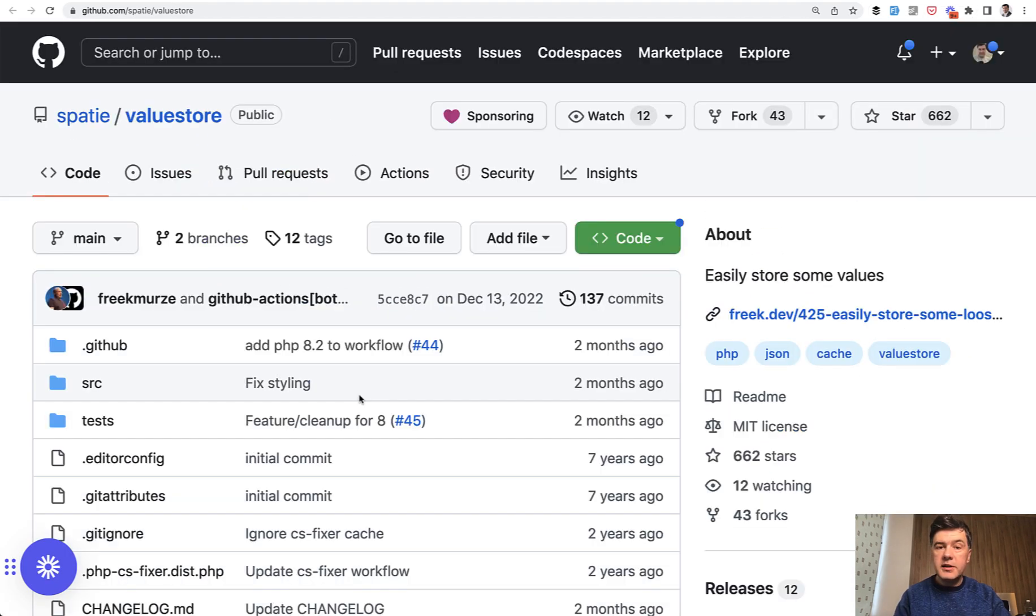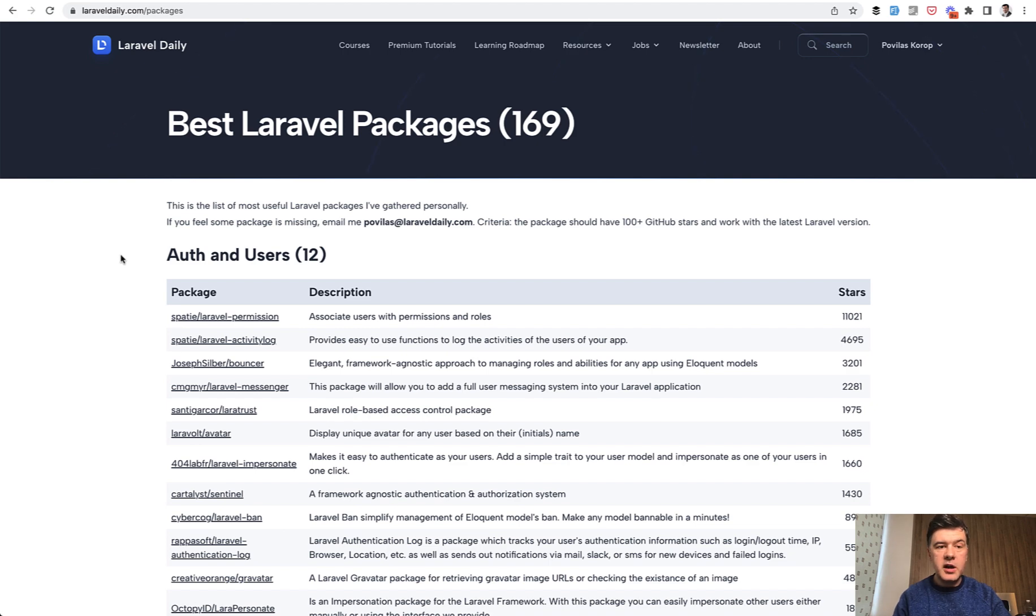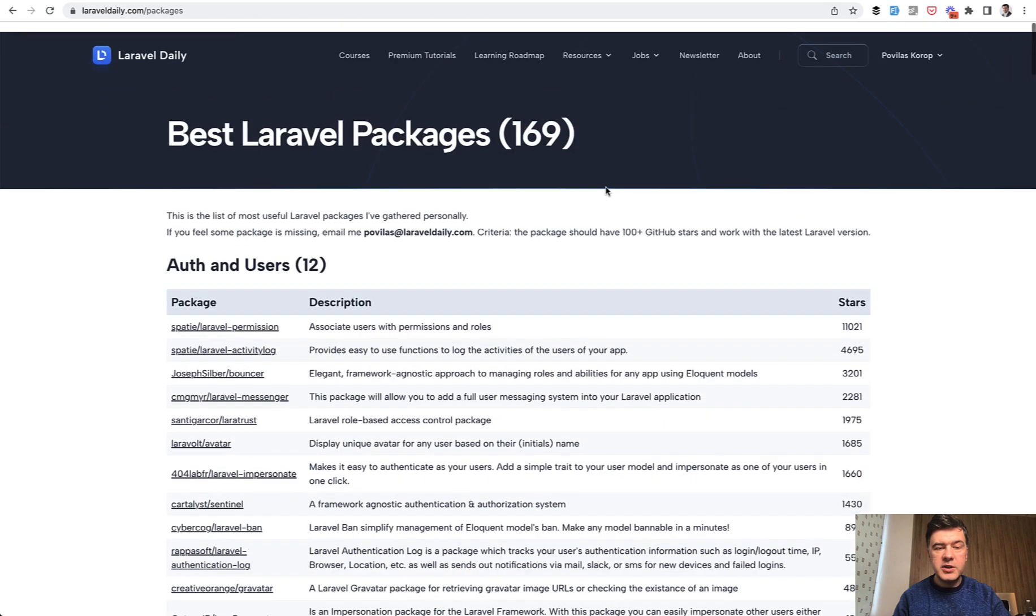Do you know any other alternatives? What have you used for such global settings? Share in the comments below. If you want to find more useful packages, I have a separate page on laraveldaily.com/packages, currently 169 useful packages.